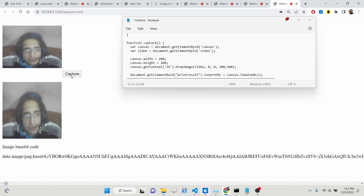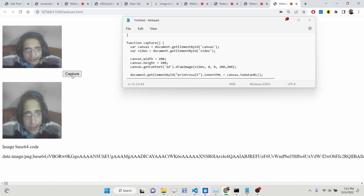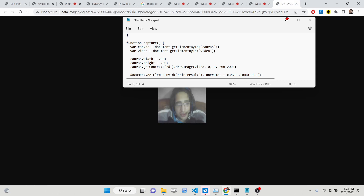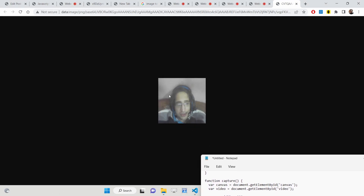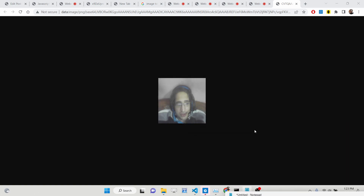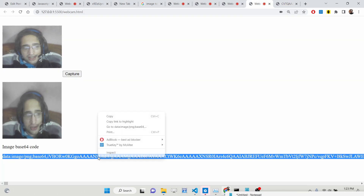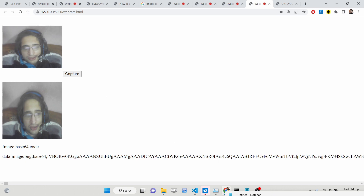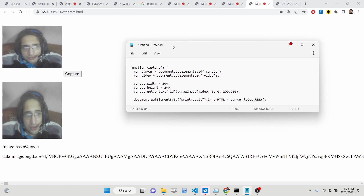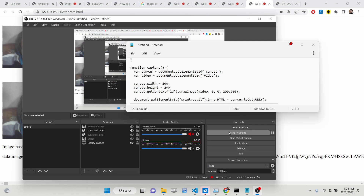Every time I click capture, the base64 code changes because it is unique for every image. If you open that base64 string in the browser the same captured image will be shown. This technique is used extensively to embed images using base64 encoding. Thank you for watching — all the source code is in the description and I will see you in the next one.